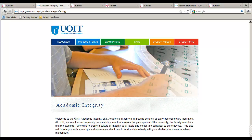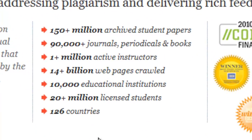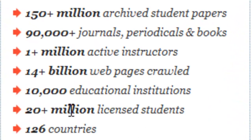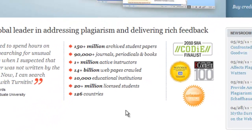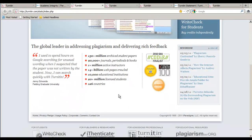How does Turnitin work? Turnitin uses proprietary search technology to compare the textual similarity of student assignment submissions. Each submission is compared with over 14 billion pages of web content, more than 90,000 subscription-based journals or periodicals, and more than 150 million student paper submissions. These numbers continue to grow on a daily basis.